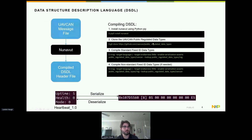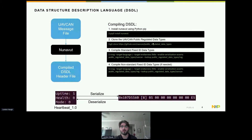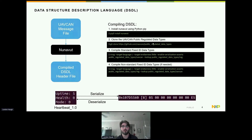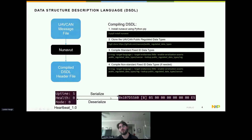Data Structure Description Language, or DSDL, is the language for UAVCAN messages. In order to use UAVCAN messages in libcanard, the message must be serialized before being sent on a CAN bus. Functions for serializing and deserializing message data are included in DSDL header files, compiled using Nunavut — a Python tool that compiles UAVCAN message files into C, C++ headers, and Python source files. The uptime, health, and mode fields get serialized into a CAN frame for transfer, and deserialized back into a human-readable heartbeat message on the receiving side.